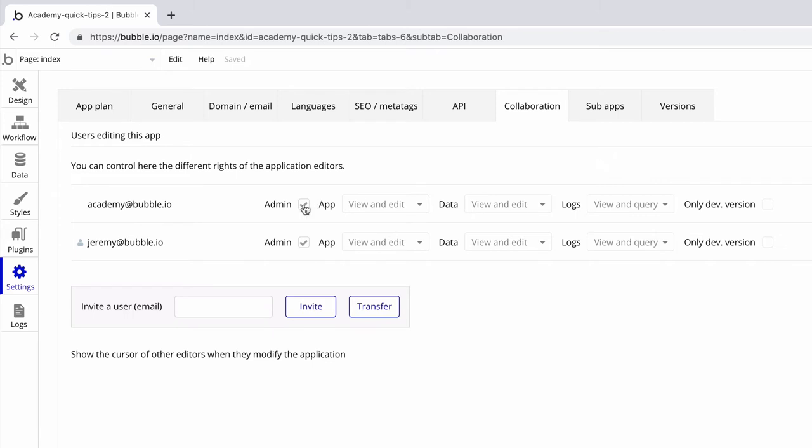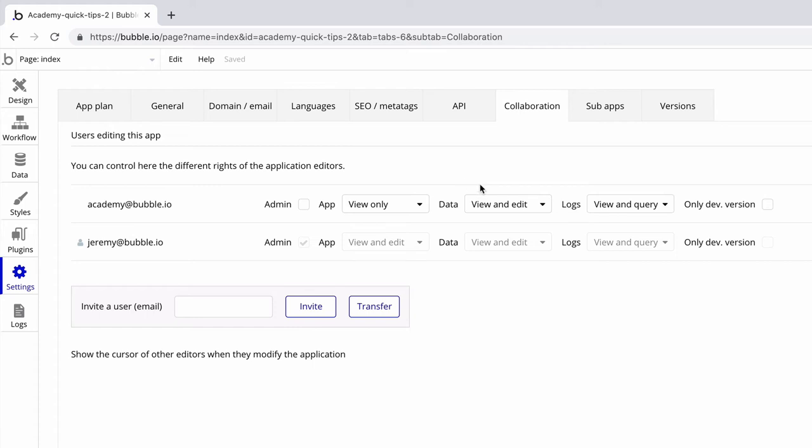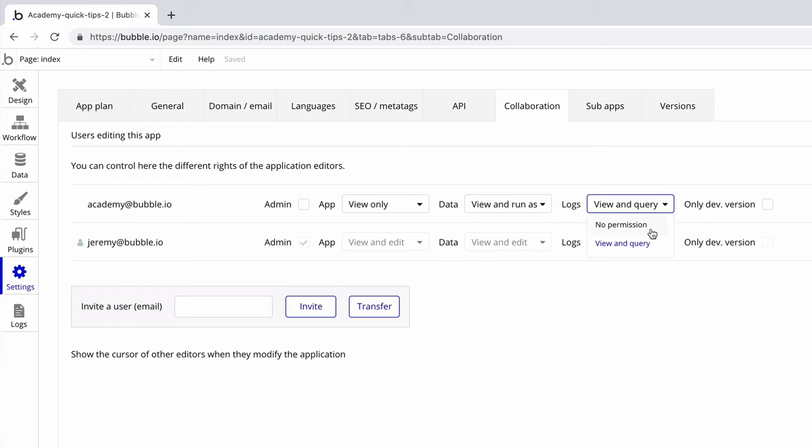Or we can limit what the user can do within the app, data tab, and the logs tab. With these settings the user can only view the app, and with the data tab they can view the database and run as a user but not add their own entries.